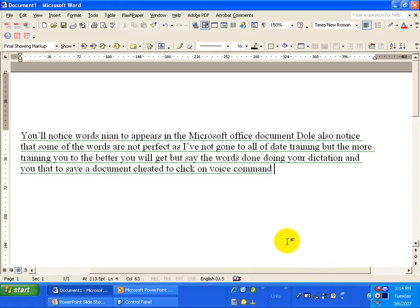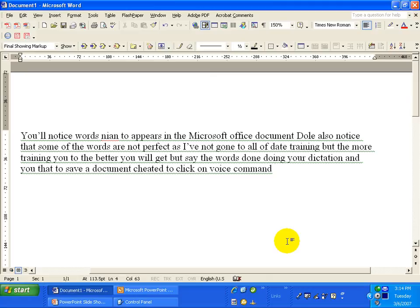You'll notice when I said File, it opened up the File section. When I said Save As, it gave me the prompt to give the document a name.